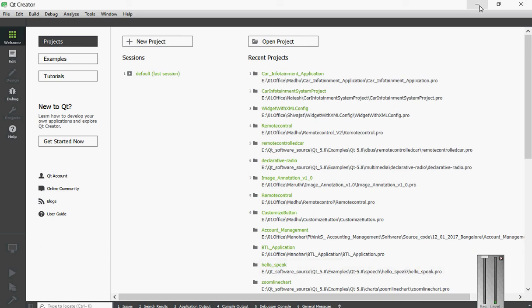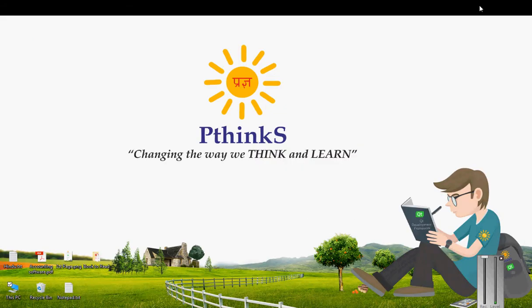My name is Madhu. I am working with PTHINKS as a QT and QML developer. PTHINKS is a QT software development company. Our focus is only on QT and QML software development.